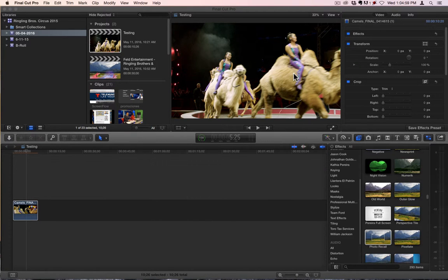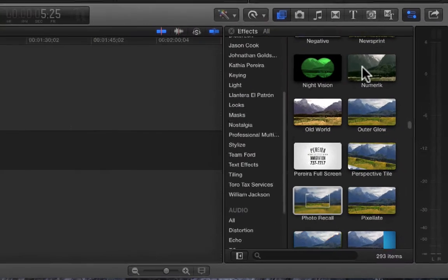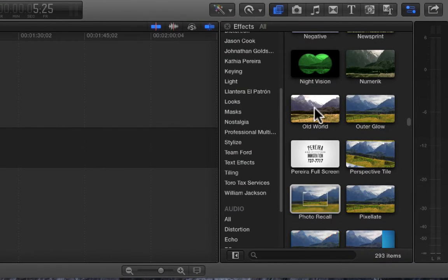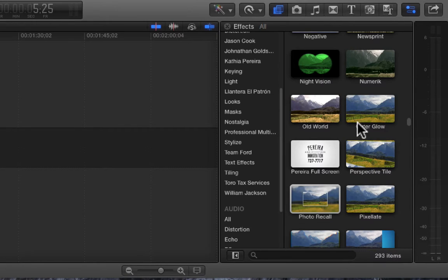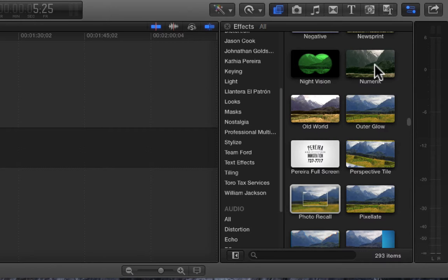Good morning everybody. Today we're going to go over Numeric, Old World, Perspective Tile, and Photo Recall. These two here, Outer Glow and Pereira Fullscreen, are ones that I've created, so we won't go over those.